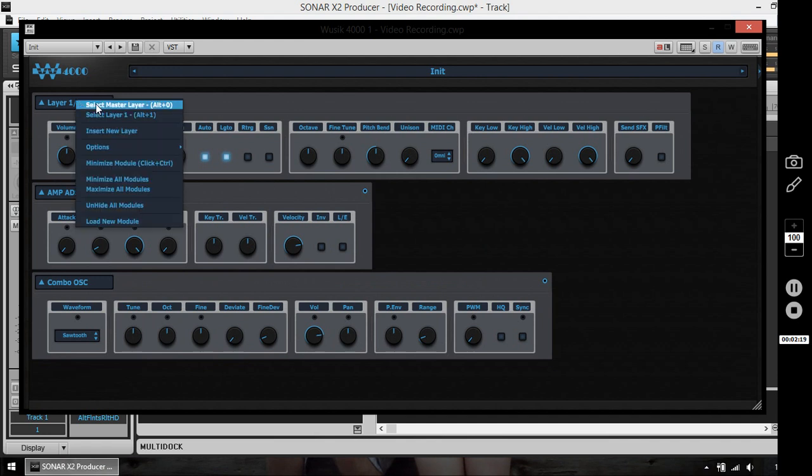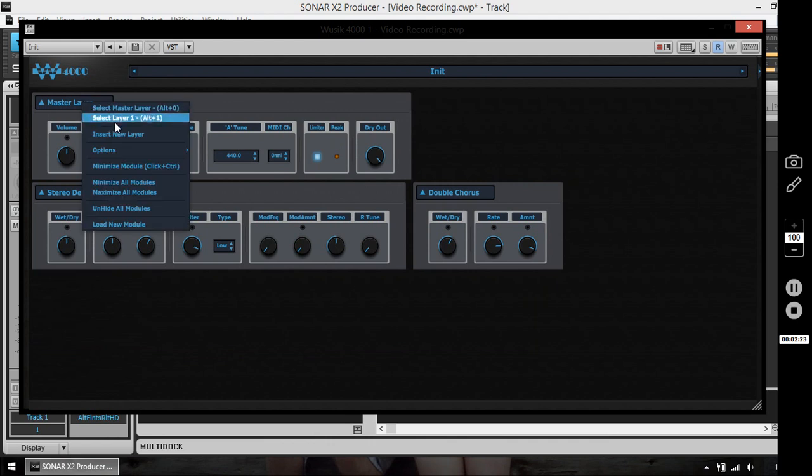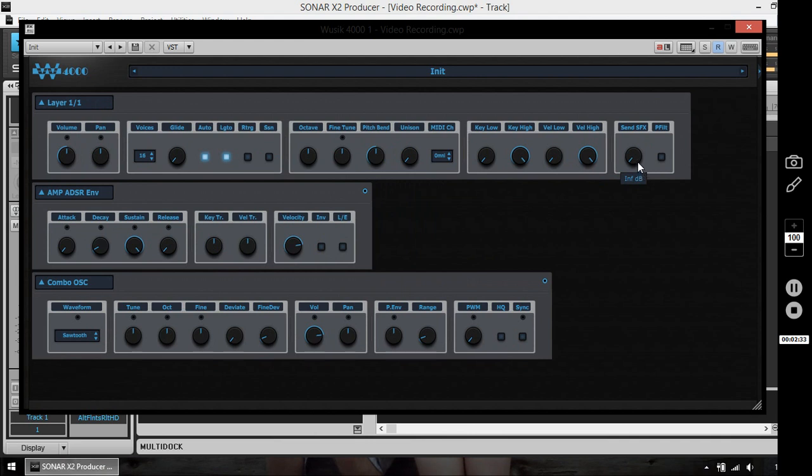Now you can hear that the master effects are not making any sound yet because I have to send the effect to the master layer. So this is a very easy to use program.